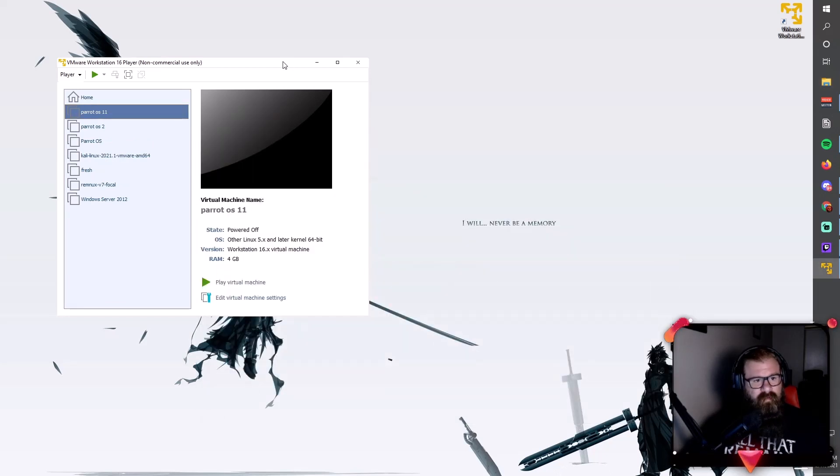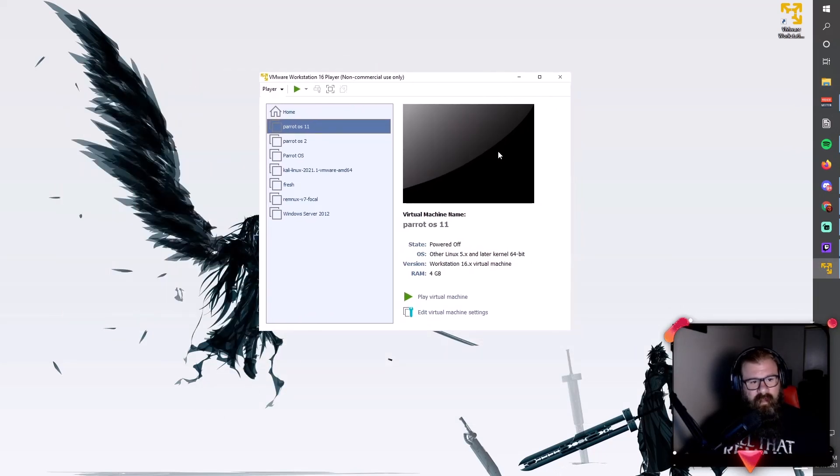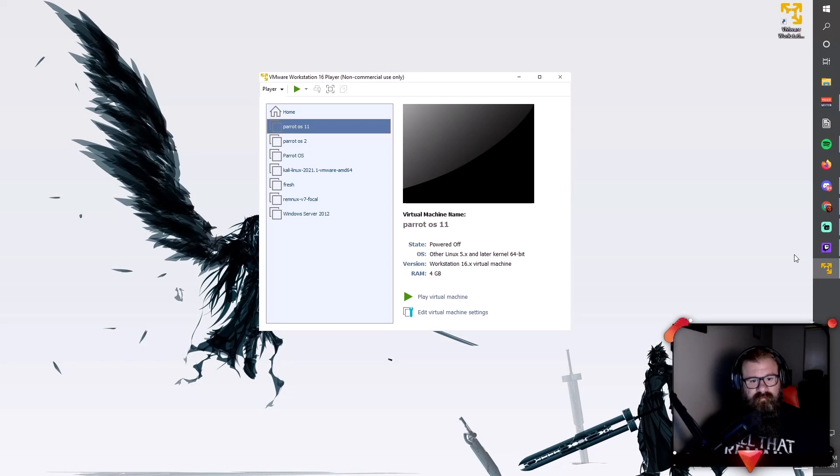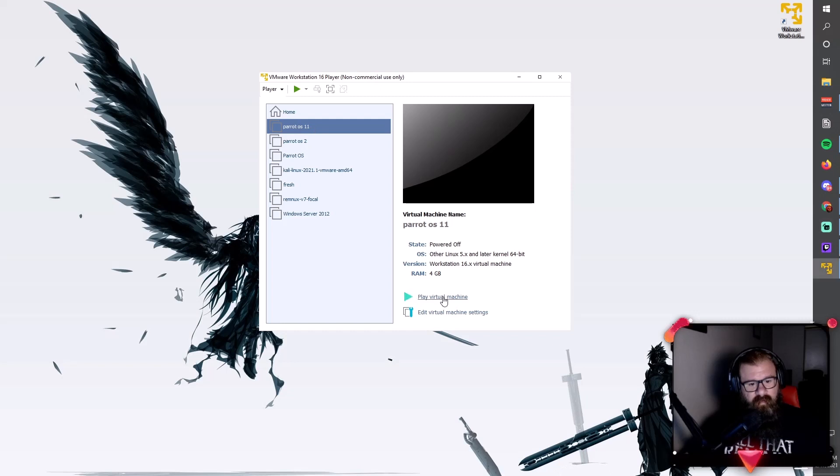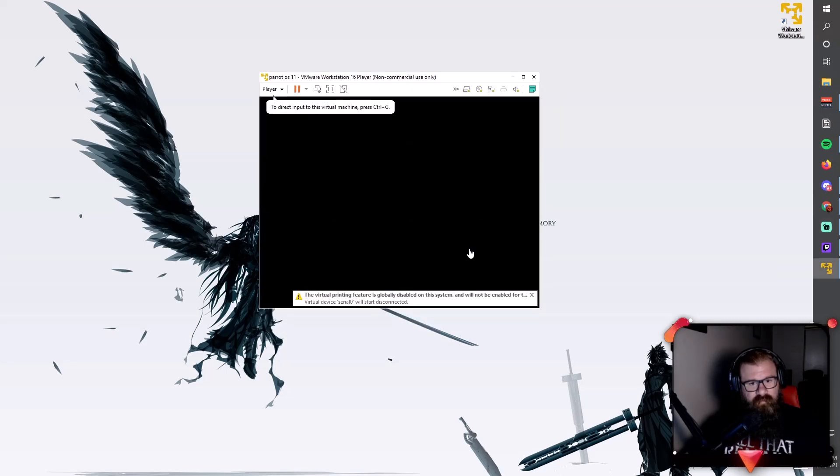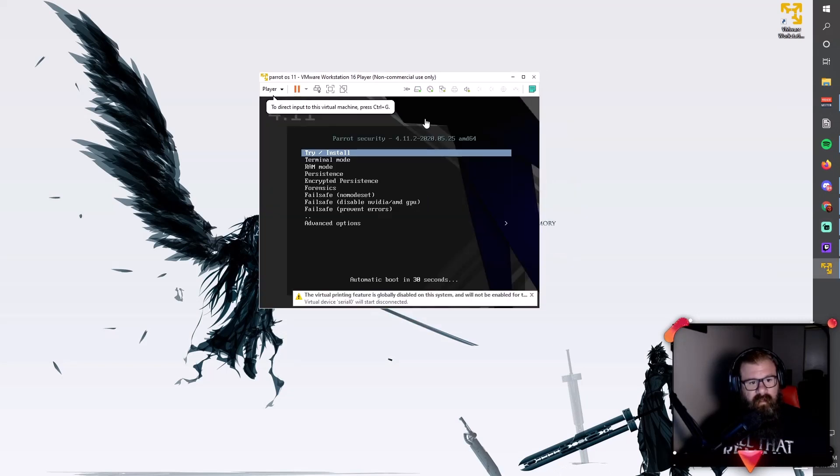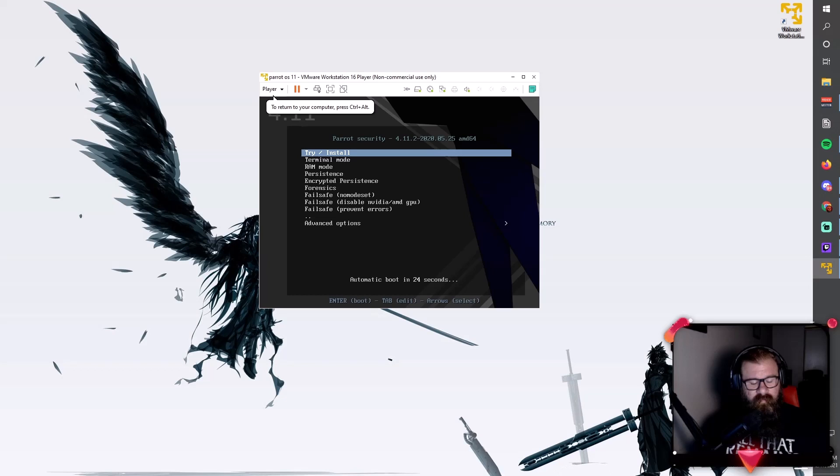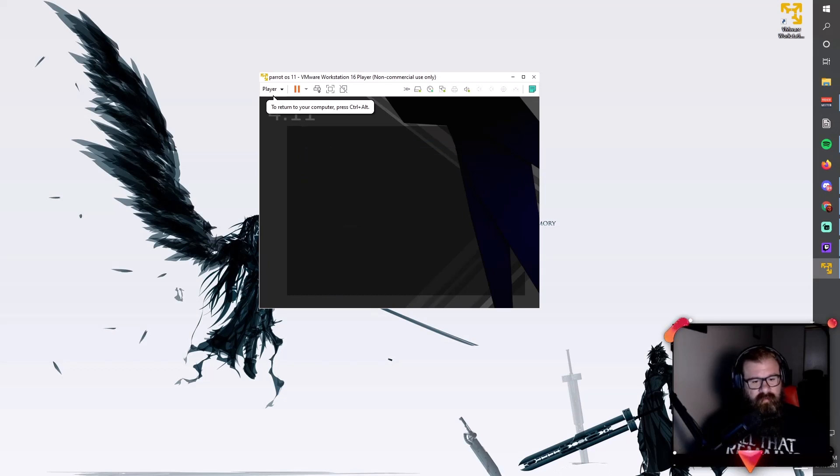Exit out this window here. That is how I do the settings for my Parrot OS VM. Now that we have our VMware configured, we're going to go ahead and select the VM that we have, click play virtual machine. We're going to click in this window here and just click try/install. You can move up here with arrow keys, but we're just going to do the try install.